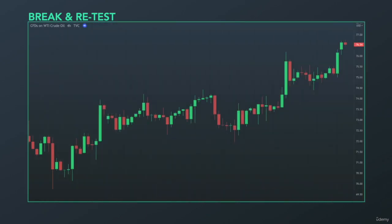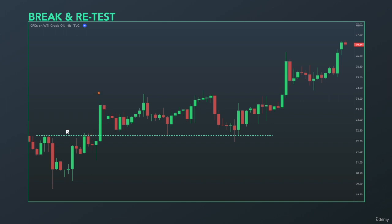Another example: crude oil. We have a rejection right here and then another rejection right here, so this level acts as a resistance. We had a very aggressive move to the upside creating a higher high, and then we can expect a pullback to create a higher low. This higher low was established at the support level — this support level was resistance before. So resistance acted as a support.